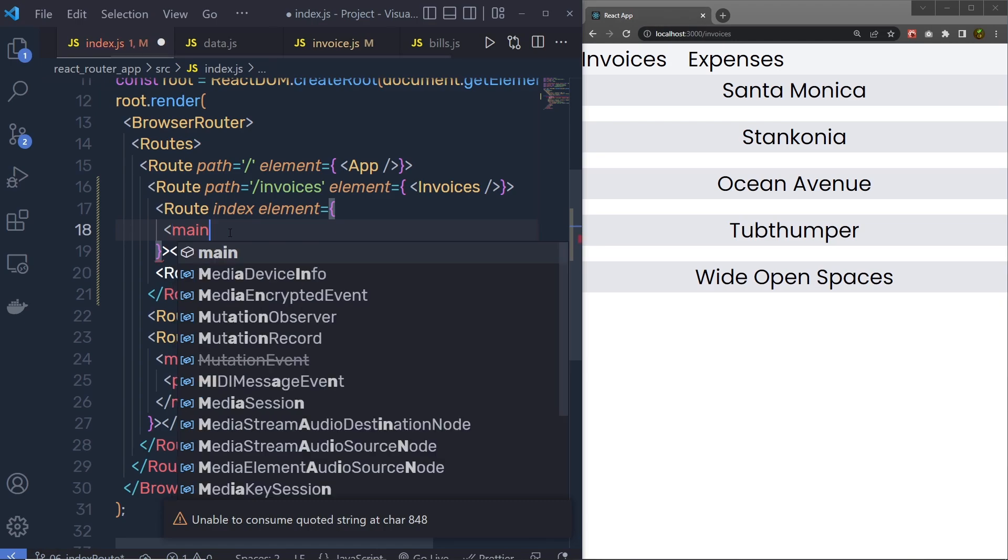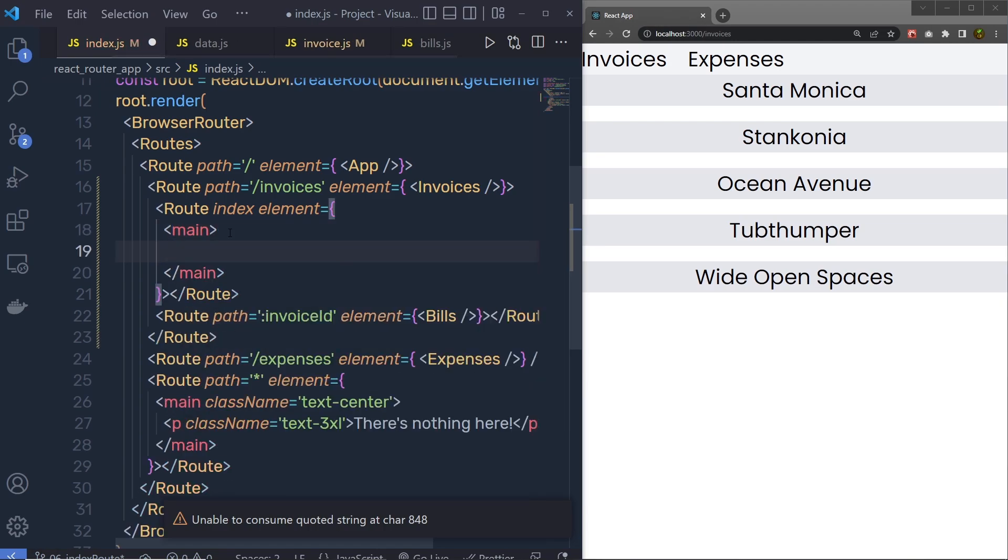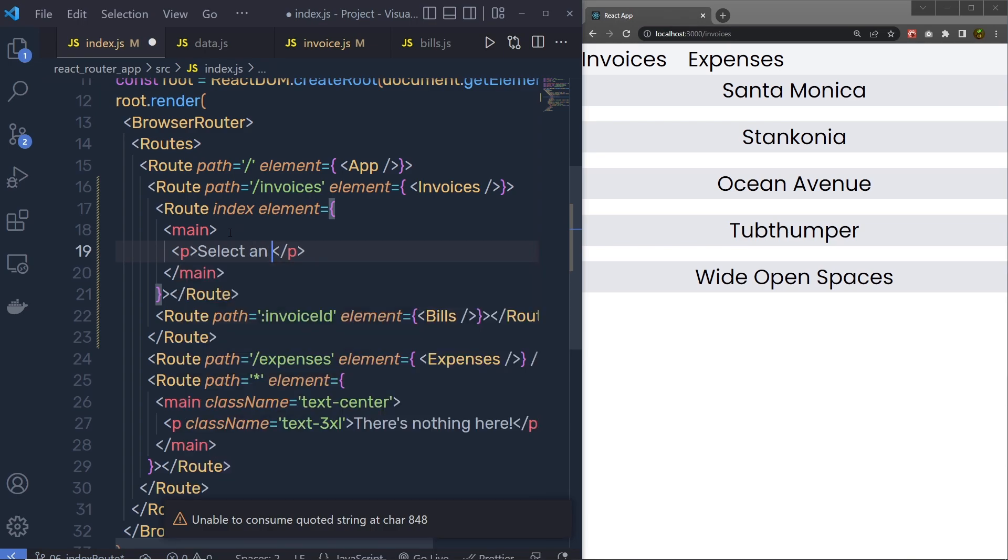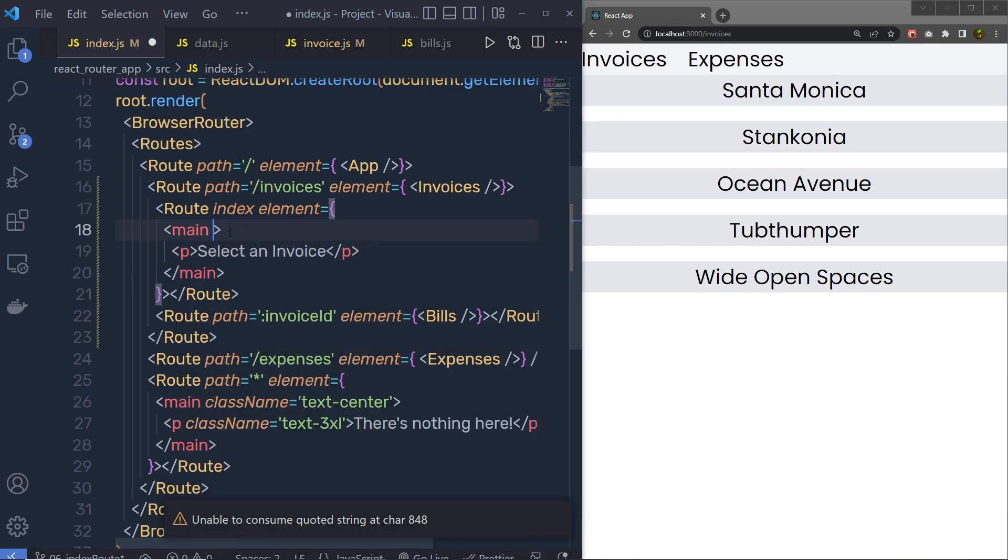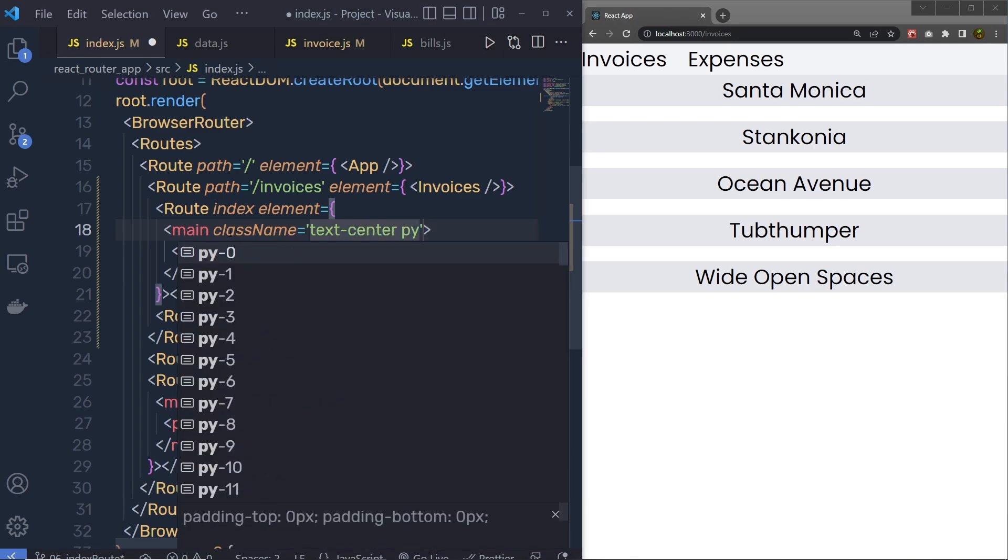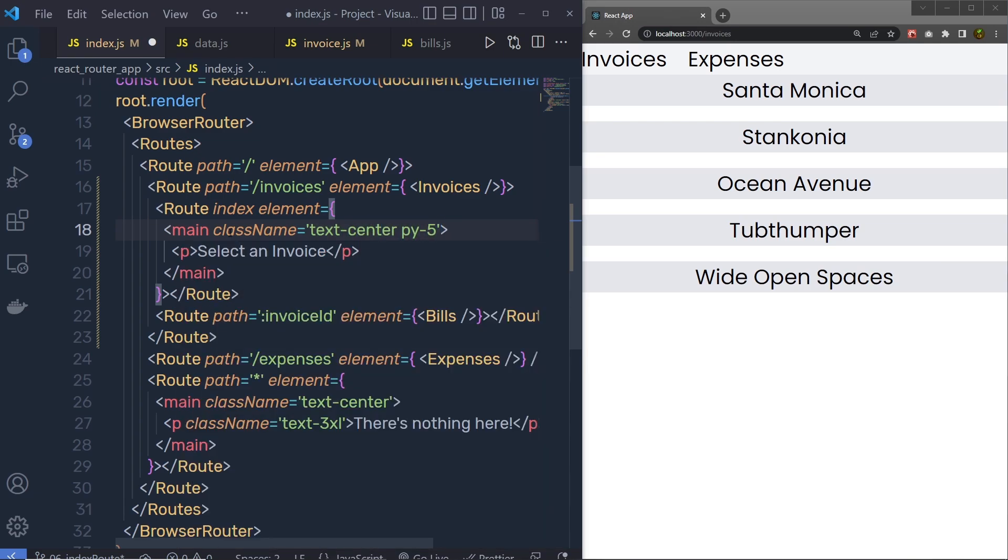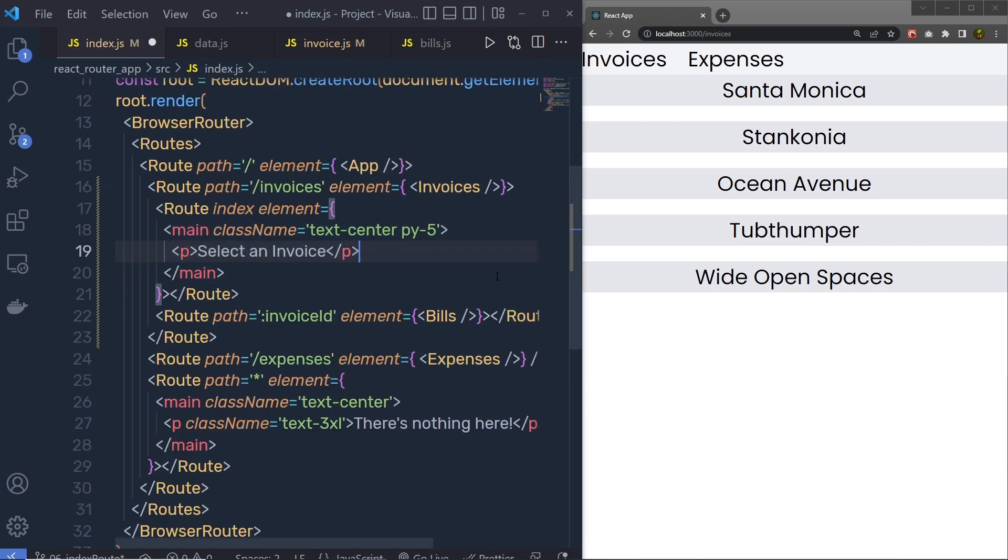So let's suppose if I create here a main component, something like this, and add a paragraph here: select an invoice. I'll specify here class names, so I am going to say here text-center and padding-y-5. That's up to you, you can create this component inside the component folder. I am going to leave everything as it is. Save this file.